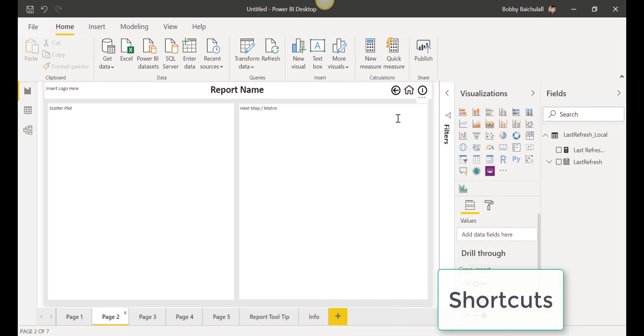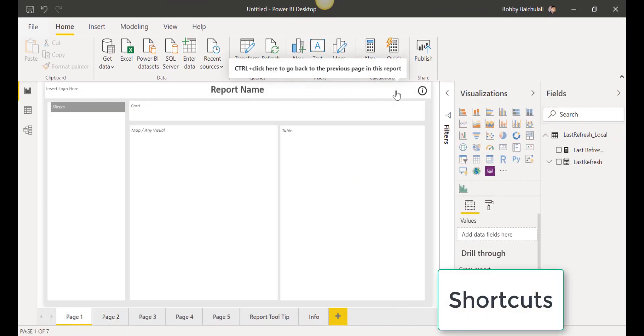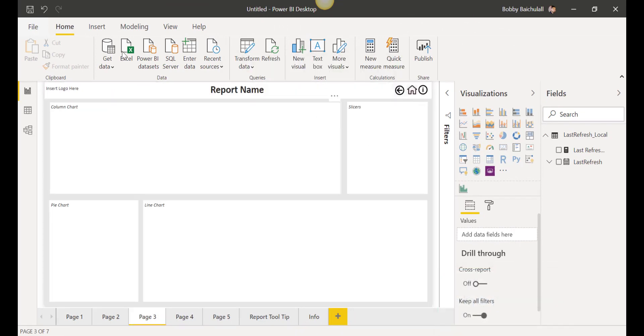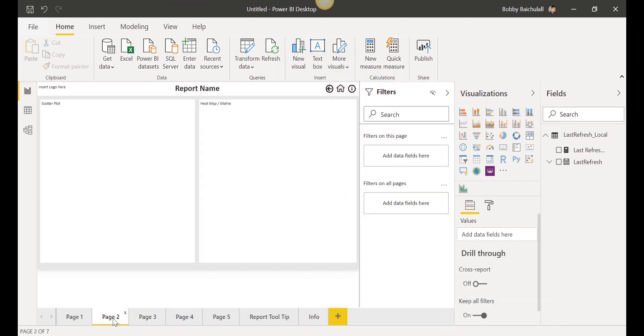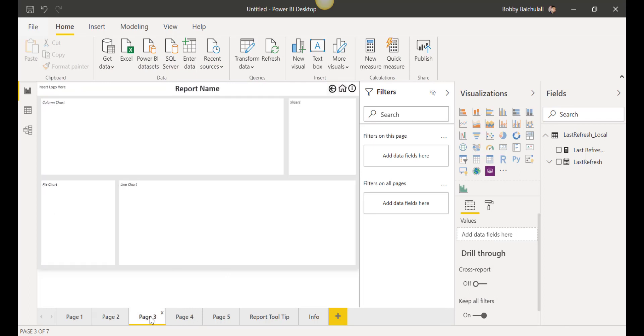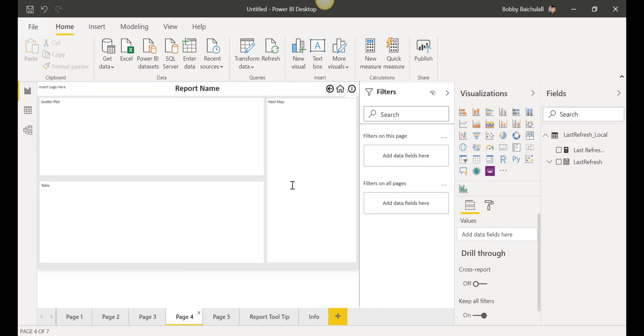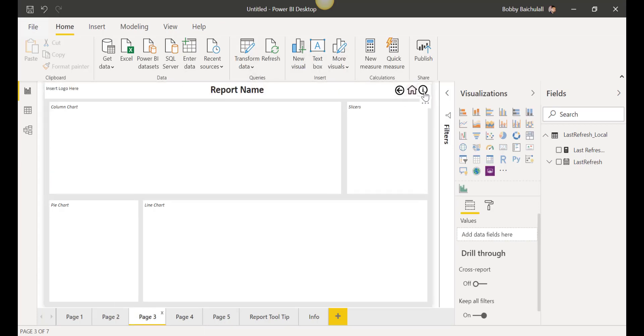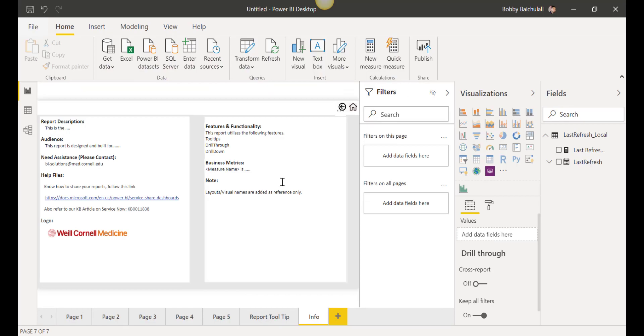Holding the Ctrl key and clicking the back arrow button will jump you to the previous page. If you're at pages 2 through 5, you can quickly jump to page 1 by holding Ctrl and clicking the Home button. Holding Ctrl and clicking the I button allows you to jump straight to the Information tab.